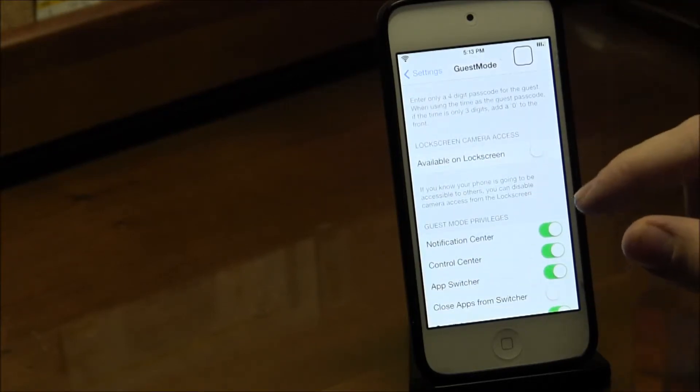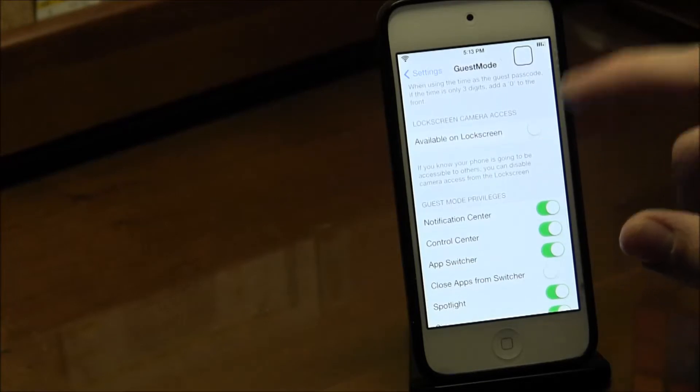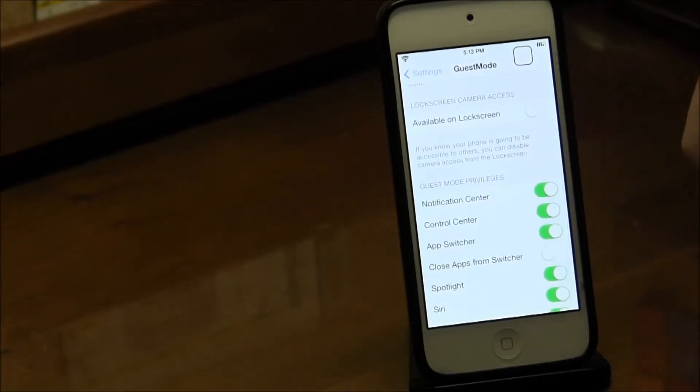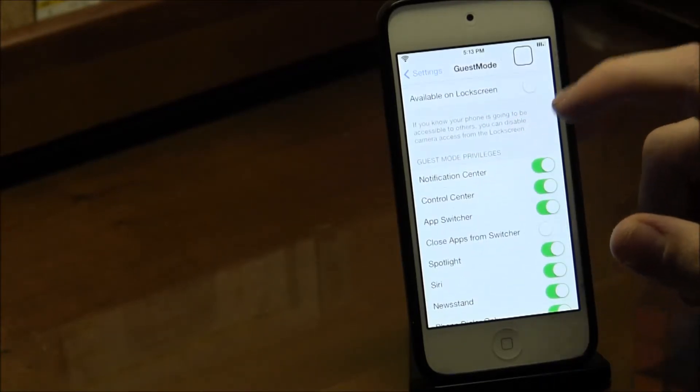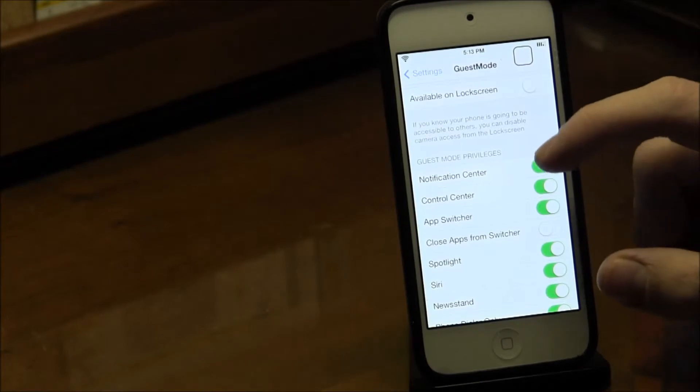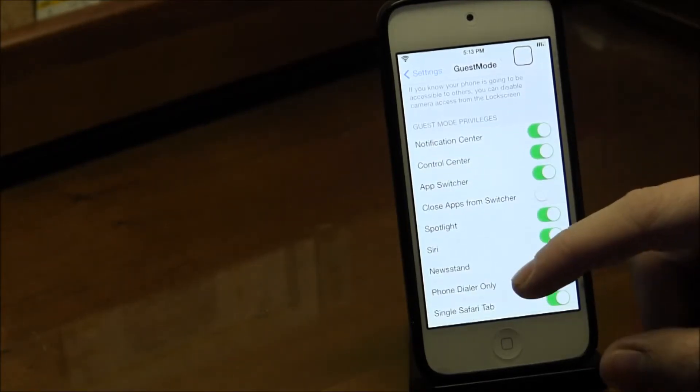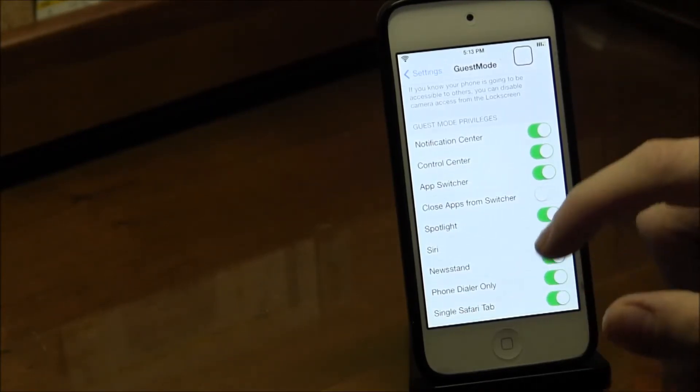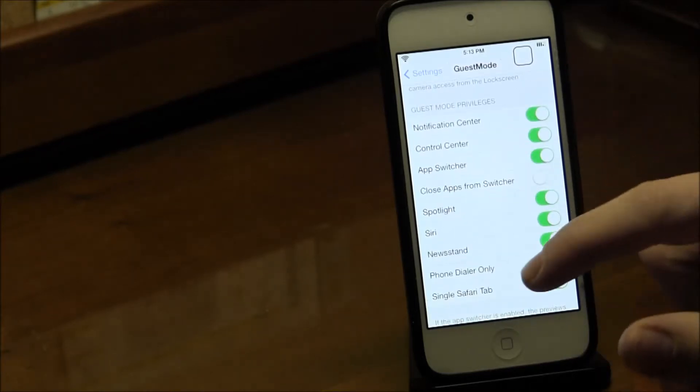You can also disable the camera, but I just left it on because I can delete the pictures quite easily if somebody decides to spam my pictures. I'm not worried about that.